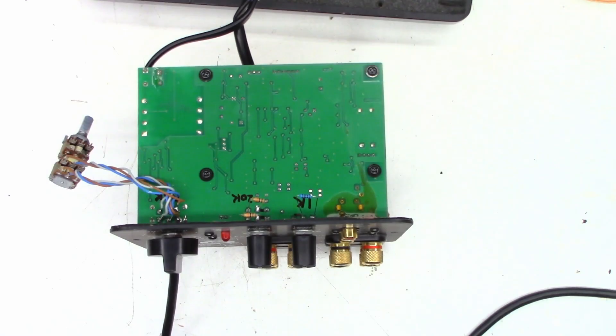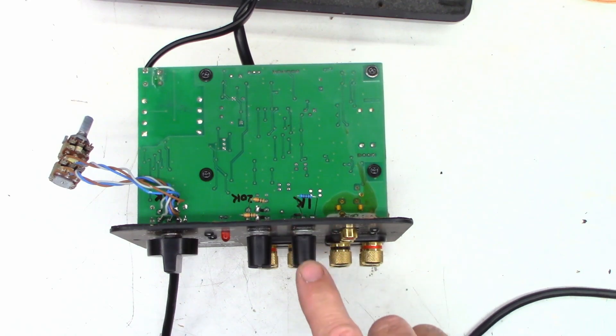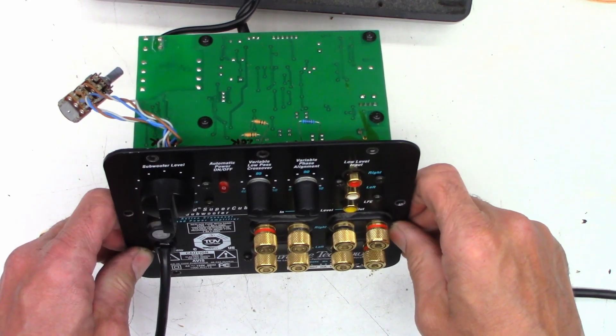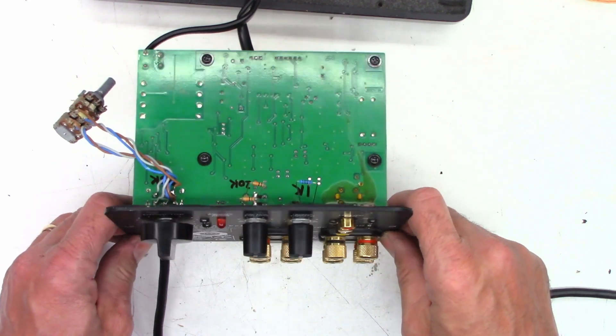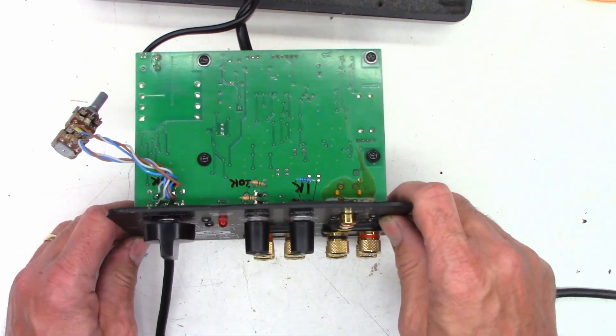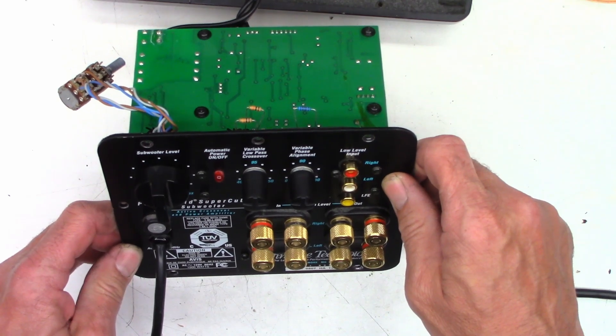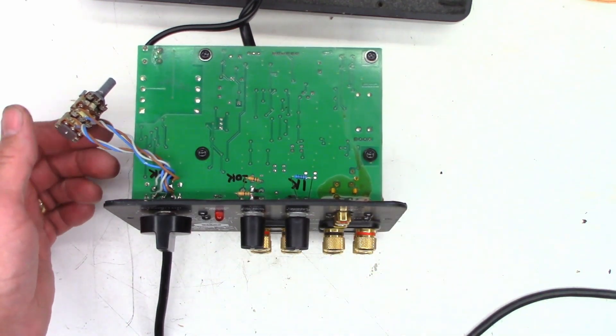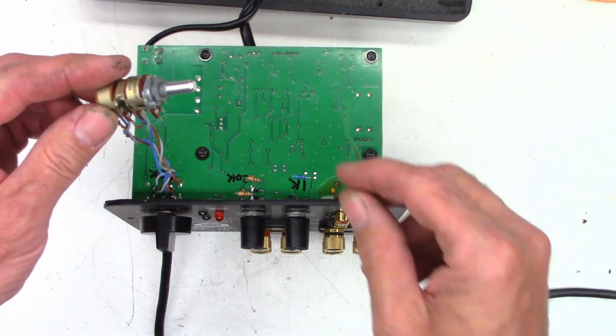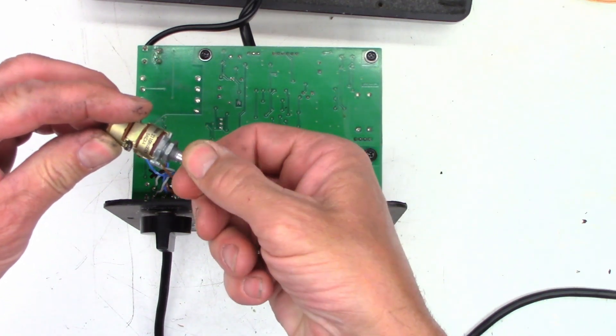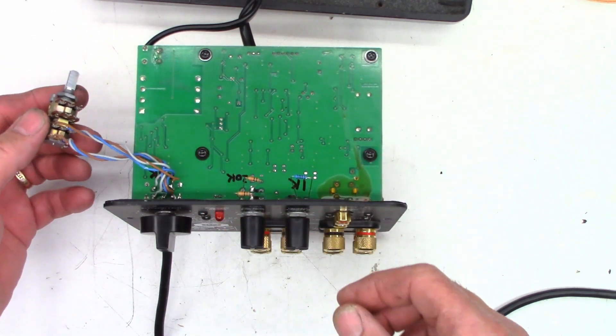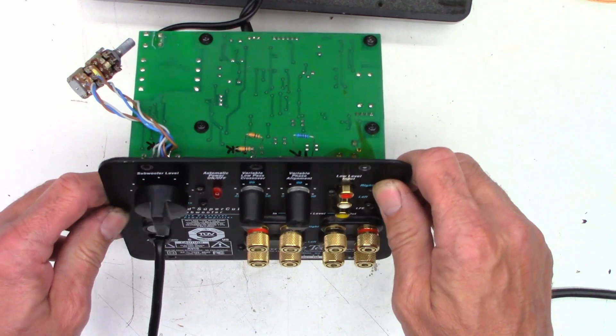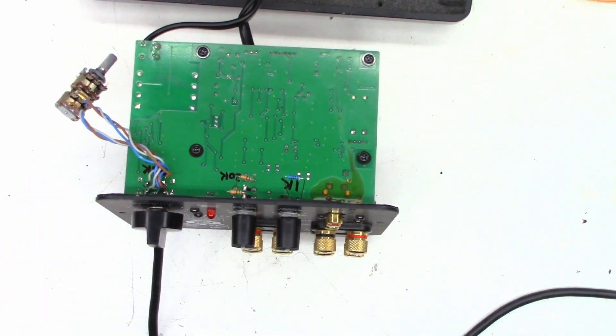It is drawing slightly more power than it was, probably about 15 watts right now, but I get no audio output. So I think what I'm going to do is go ahead and attach some fixed value resistors to these pots and see if that is the problem before I go any further. Okay, so I do have a fixed value 1K resistor, and that is across the variable phase alignment pot. And I have two fixed value 10K resistors across the variable low pass crossover pot.